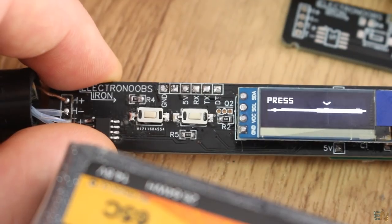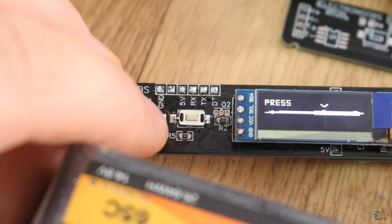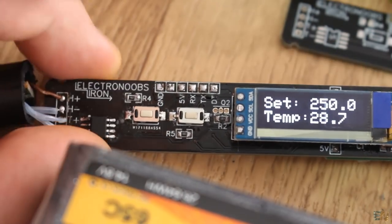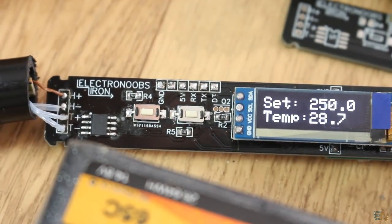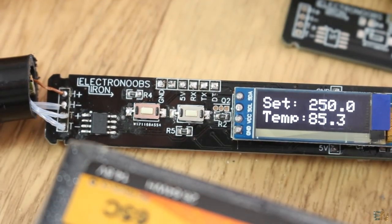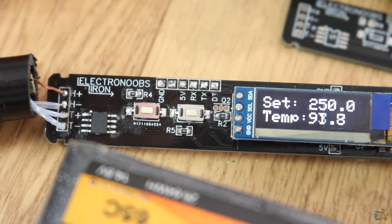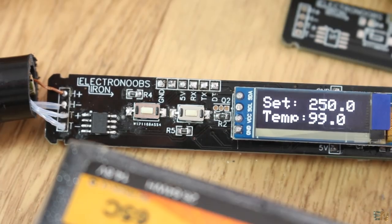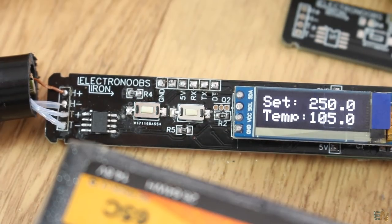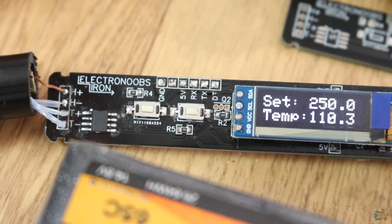It tells me to press any of the buttons. Once the button is pressed, the iron starts heating up. We can see the set temperature but also the real temperature.